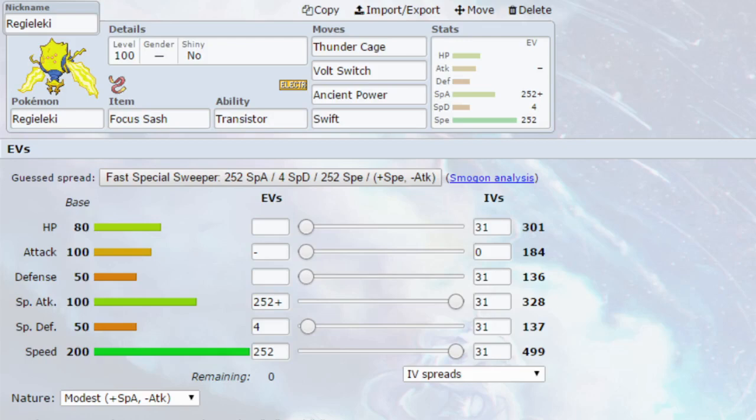Hello my Wolfpack and welcome back to another episode of our Pokemon Competitive Guide video. So today we're covering Regieleki.